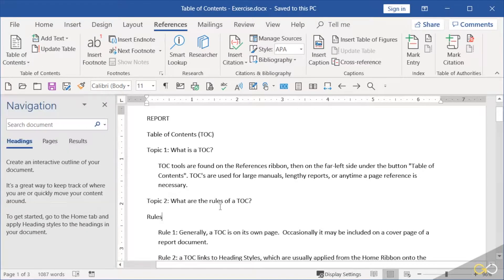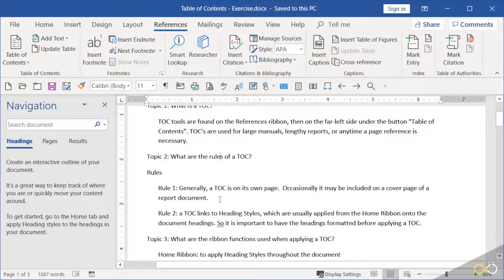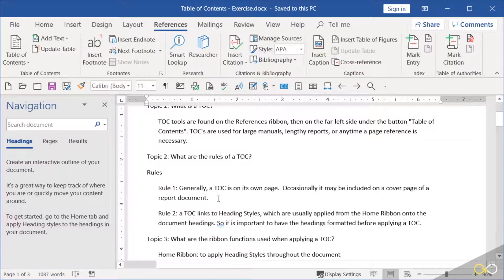There are rules to these. Rule one is basically a table of contents is usually on its own page. Occasionally it can be on the second part of a cover page if it's a very short handout.